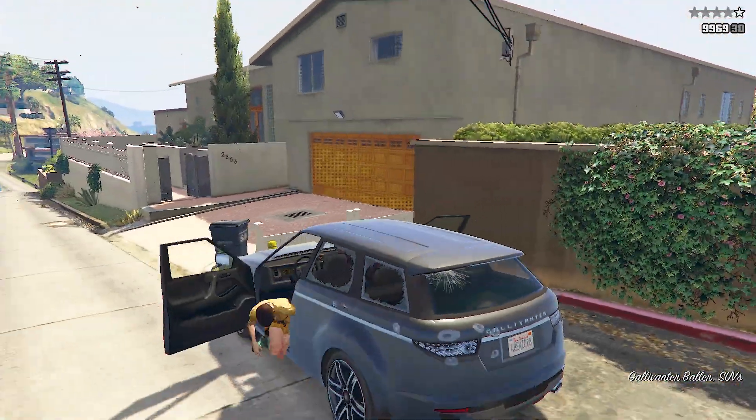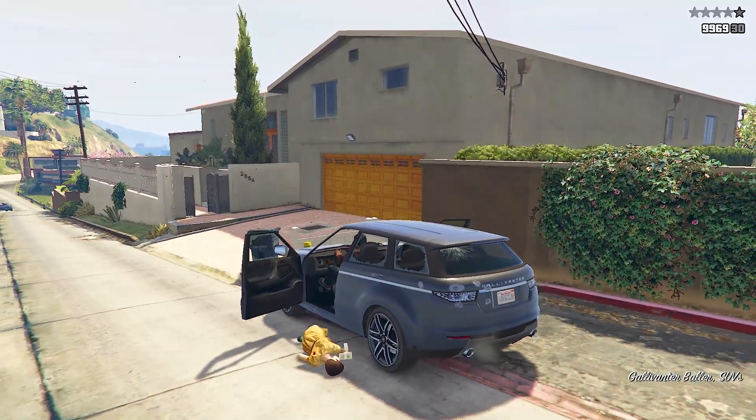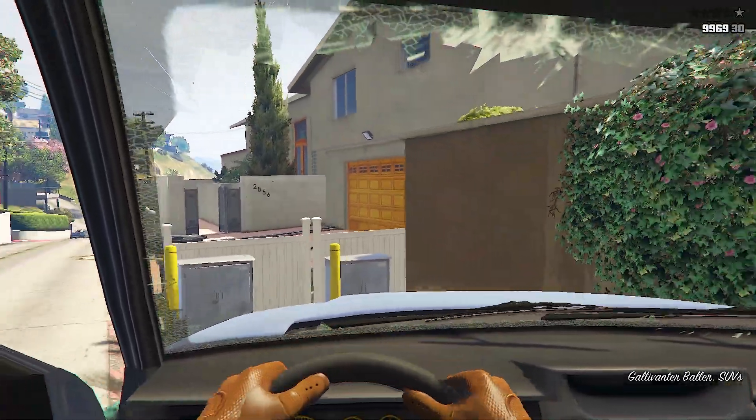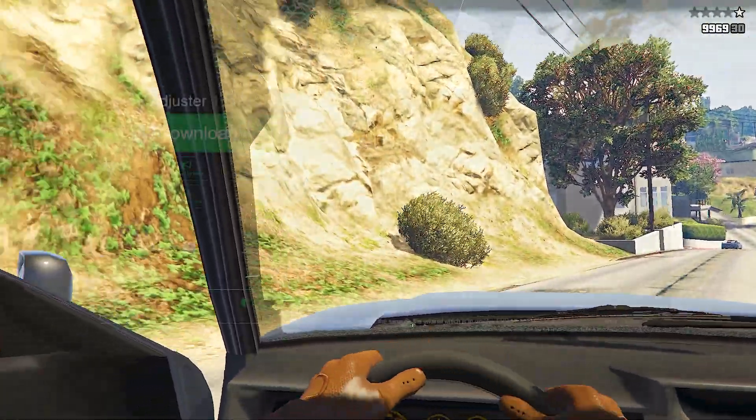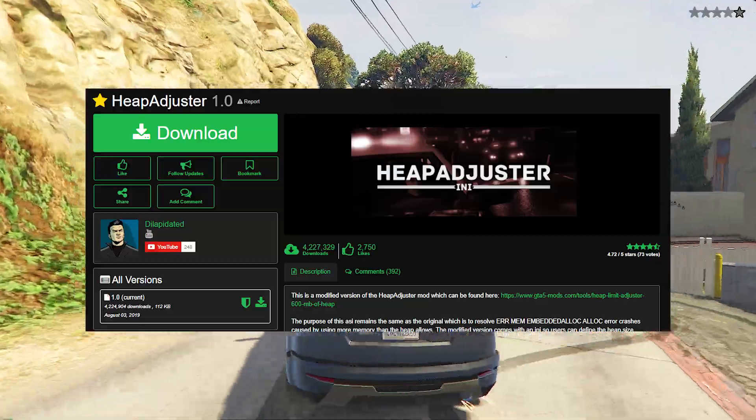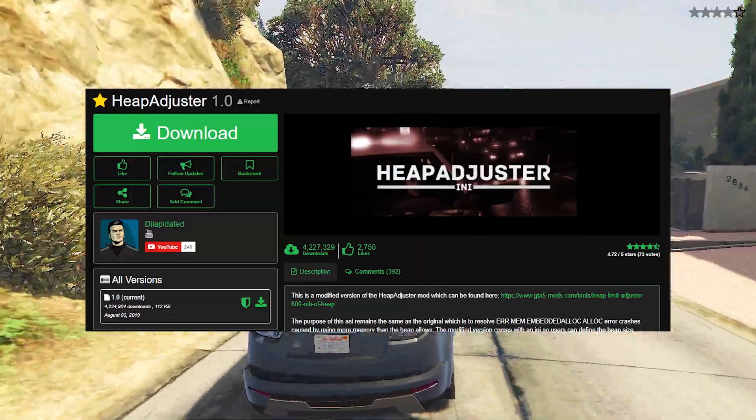Other than that, this Heap Adjuster Enhanced mod is actually a customized and updated version of the original Heap Adjuster. So shout out to them as well.